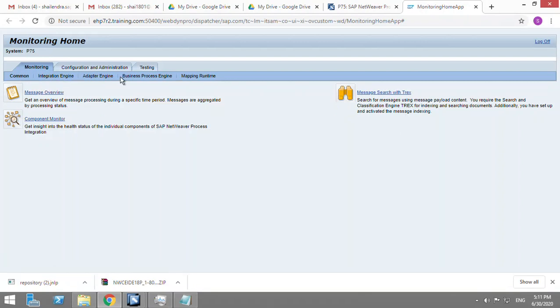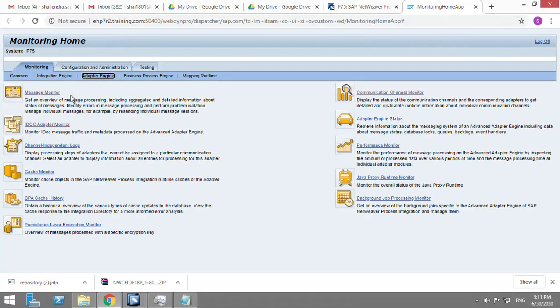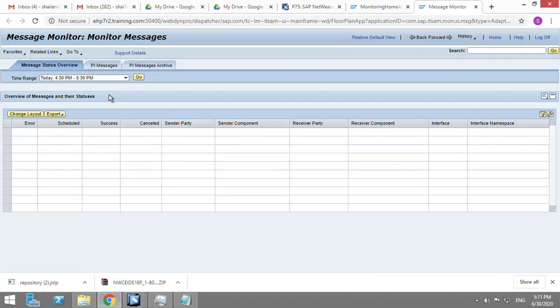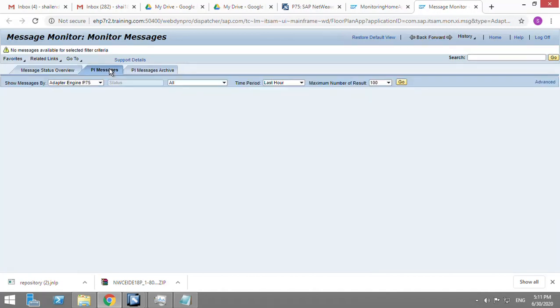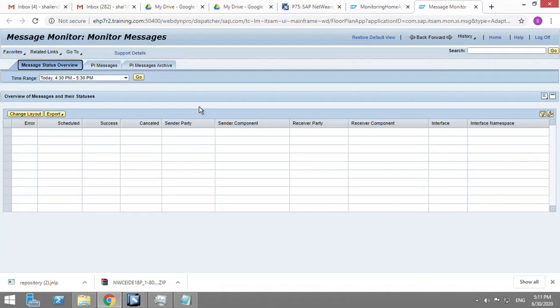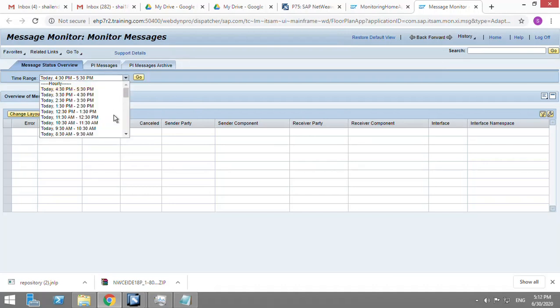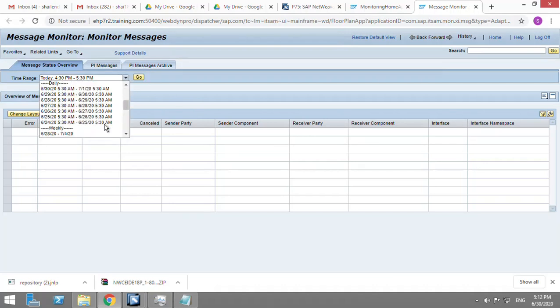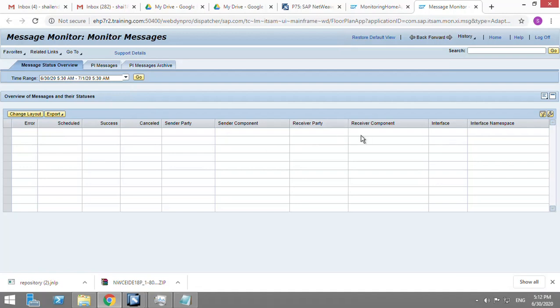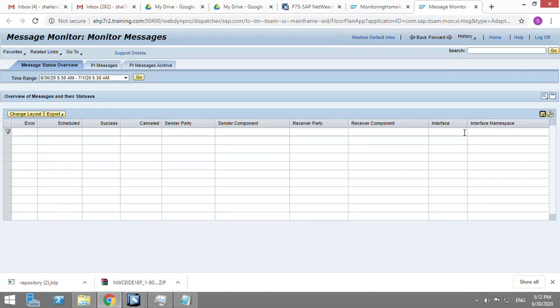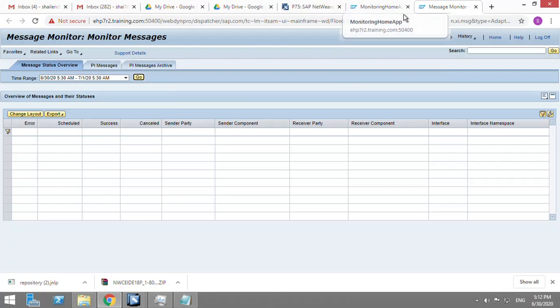If you can see, I have this integration engine and adapter engine - this is a dual type installation where I have the web stack as well. I'll go for the entire day, daily, and for the interface I'll give the service interface name. It is showing that there are no messages, so let me check.